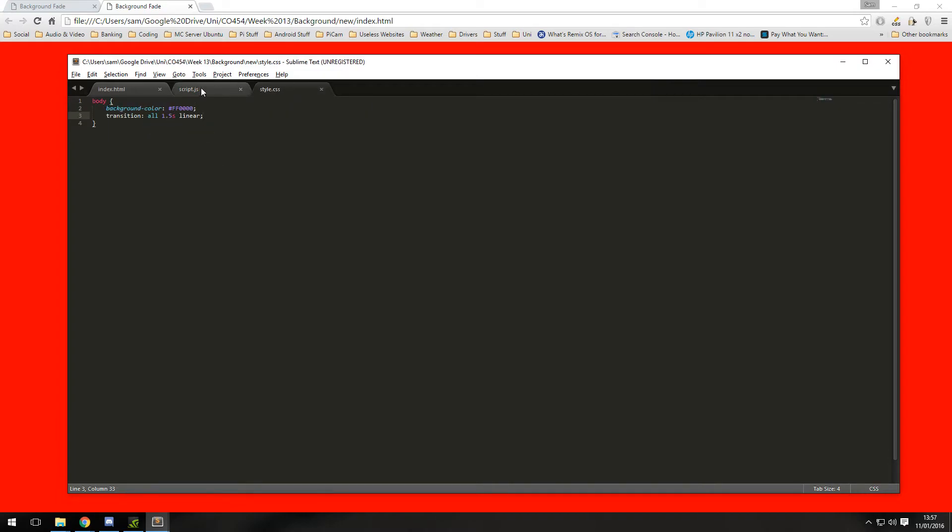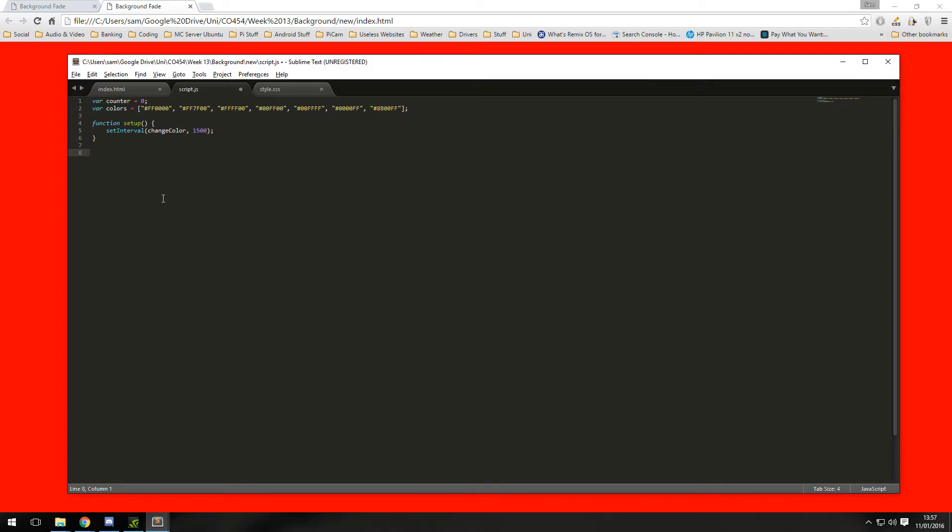And then we are going to want another function which will actually change the color. Change color, you can call these whatever you want.